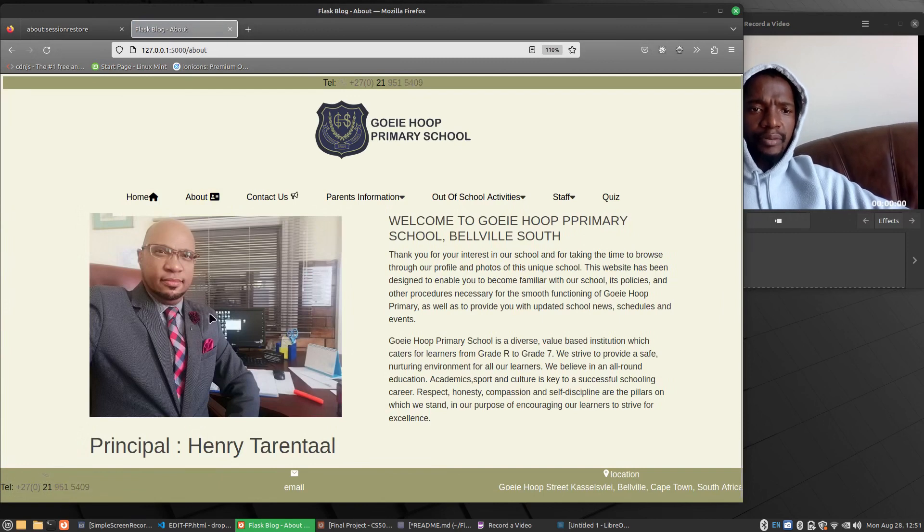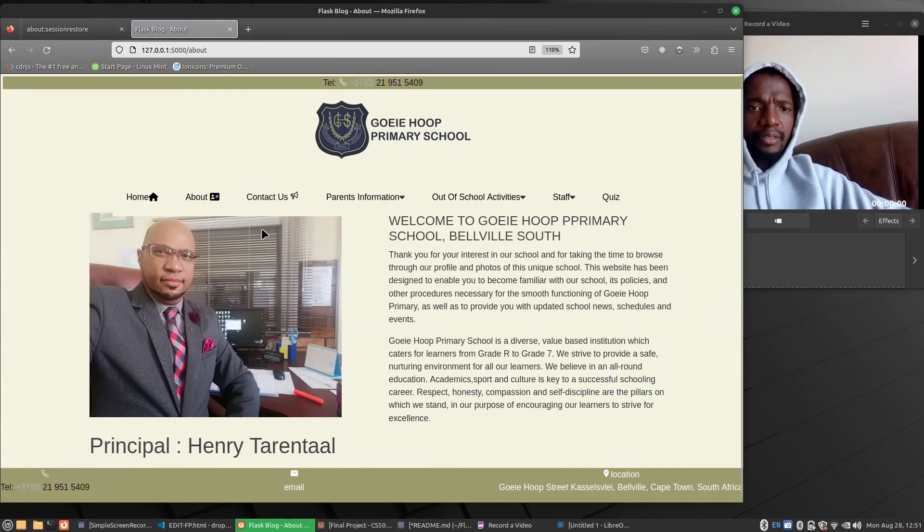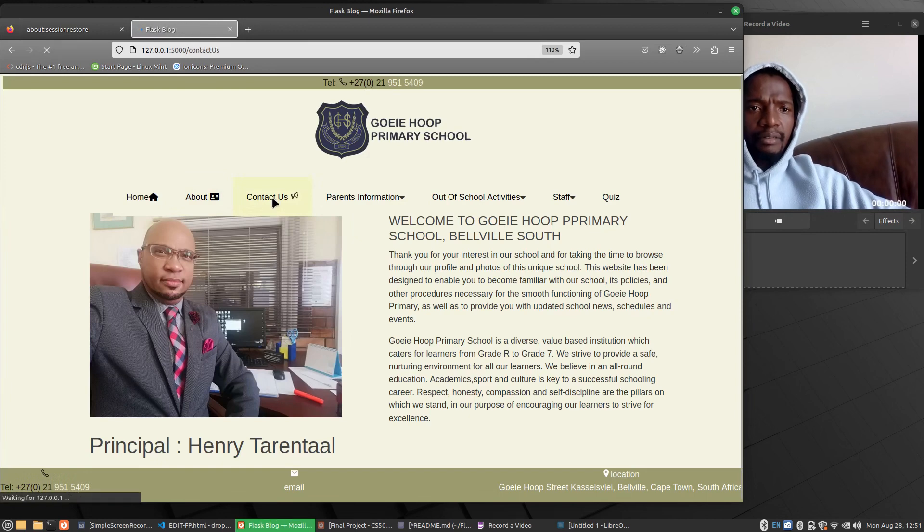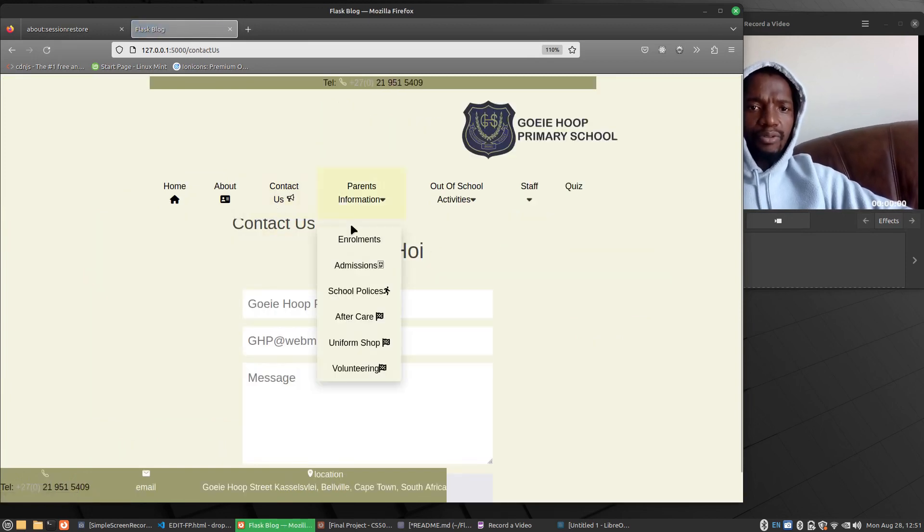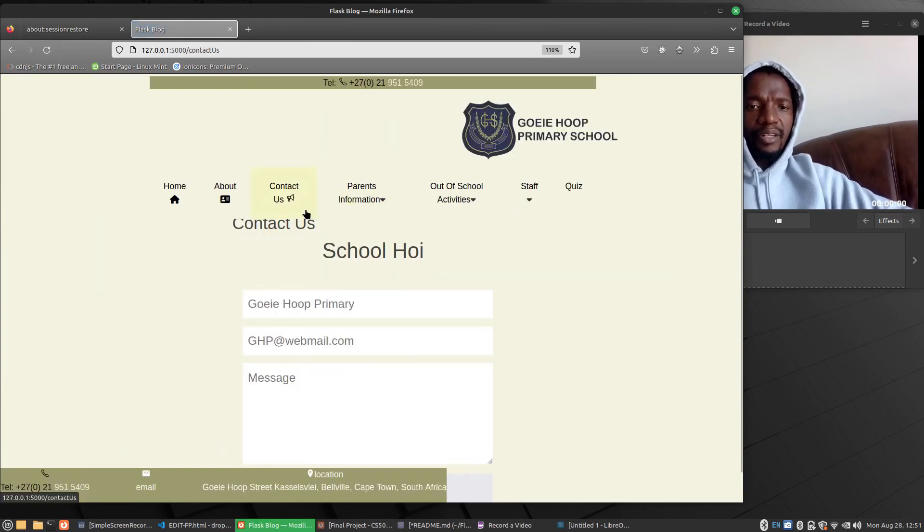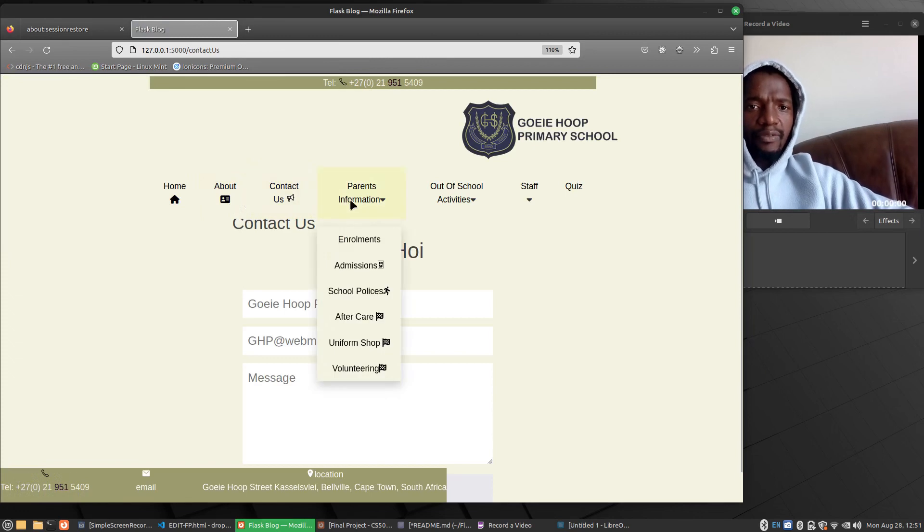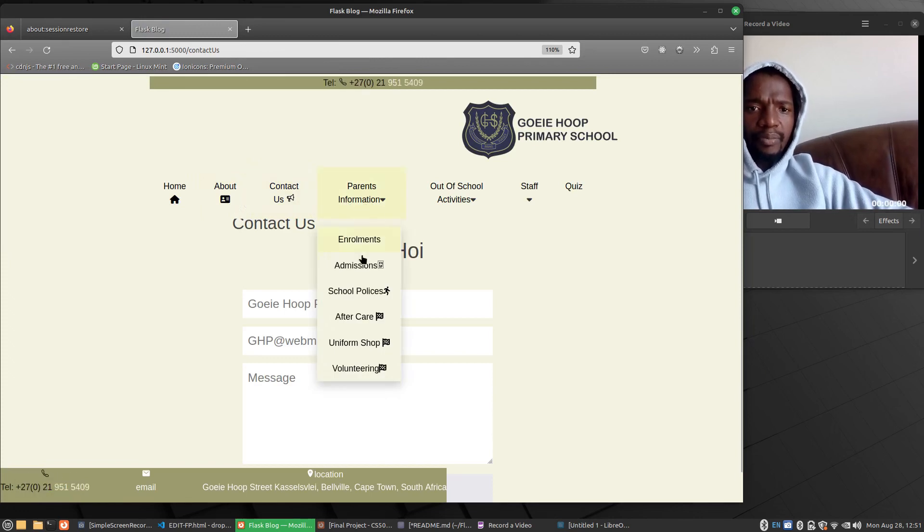There's the principal of the school, Mr. Taranto. And the contact. Like you know how the normal websites are. You just have all that. The parental information.